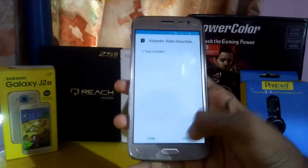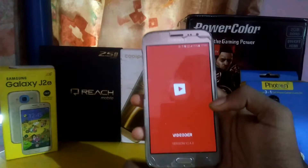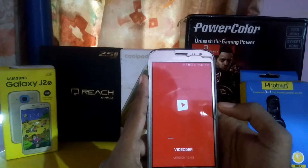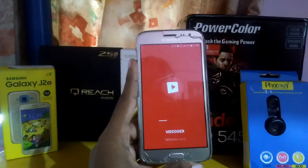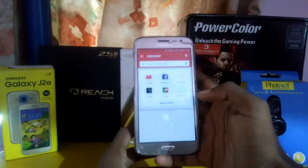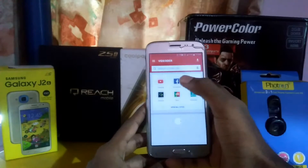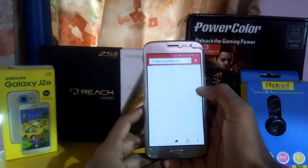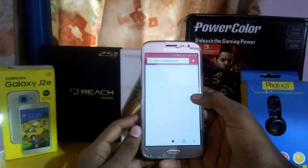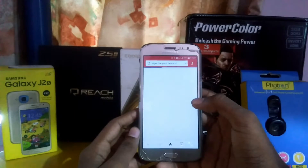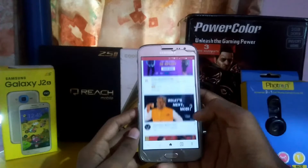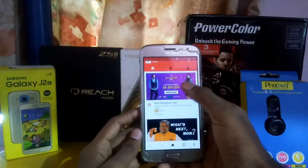After downloading, open the app. For example, let's download a video from YouTube — let's download this advertisement.